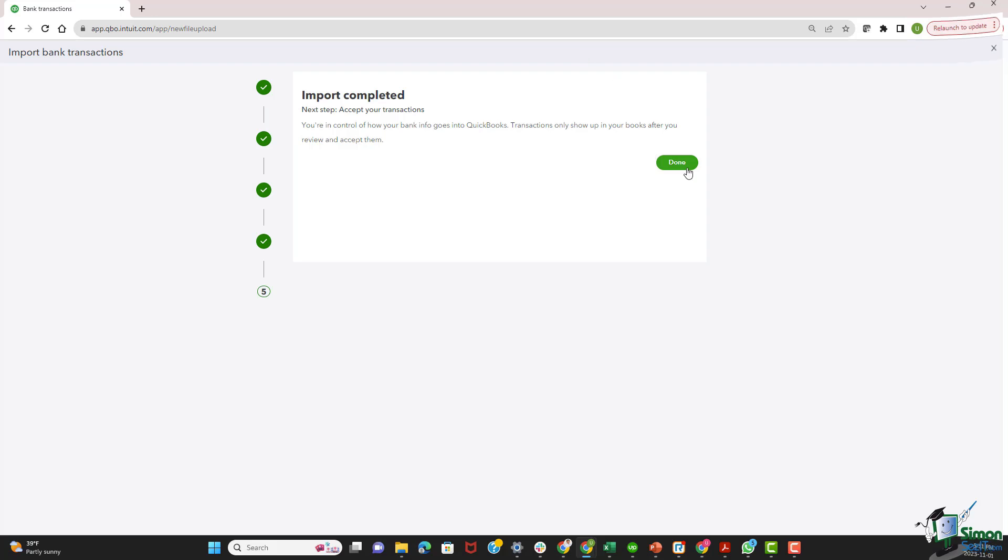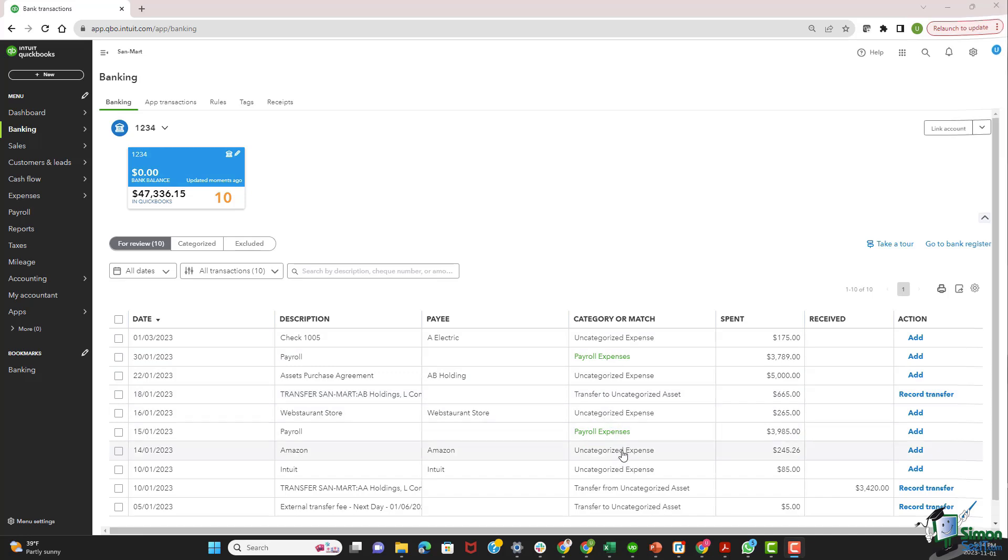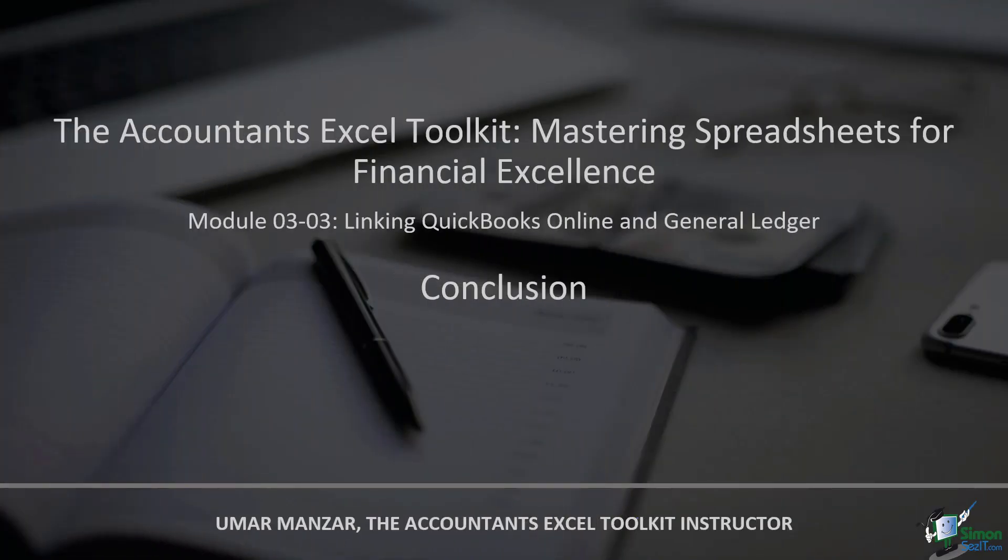I select done. And just like that, we see some of the transactions that have been uploaded in QuickBooks online. In conclusion, this module isn't just a technical walkthrough. It's a strategic maneuver in the realm of financial management. As you embark on the journey from Excel to QBO, envision the transformative impact on Sandmart's financial landscape. Stay tuned for more insights, tools, and strategies to elevate your financial prowess. Happy linking.